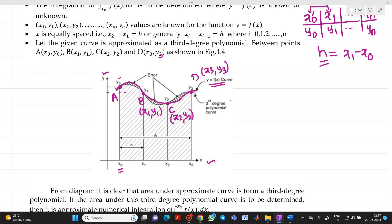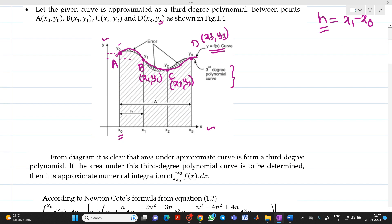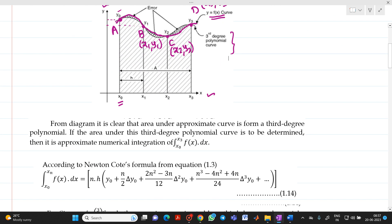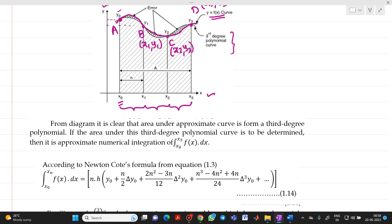This will be a third degree polynomial curve. From the diagram, it is clear that we will get a curve having a third degree polynomial. If the area under this third degree polynomial curve is to be determined, we have integration from x0 to x1, then x1 to x2, then x2 to x3 — then only we will be able to find the total area under the curve. So let me write it as integration x0 to x3 of f(x) dx.